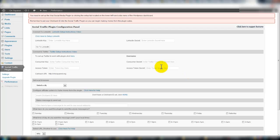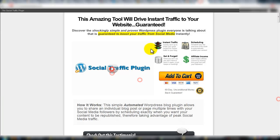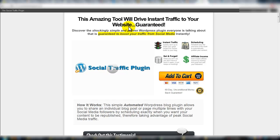So there is a look at Social Traffic Plugin. What did we do today? We went through the sales page, we looked at what happens directly after you purchase, went over some of the features of this WordPress plugin, and then looked at it on a WordPress blog. Directly below this video there should be a link — click on that link right now and that's going to give you some further information on Social Traffic Plugin.